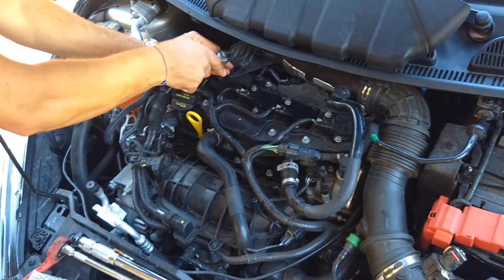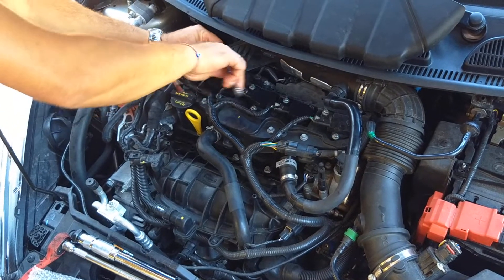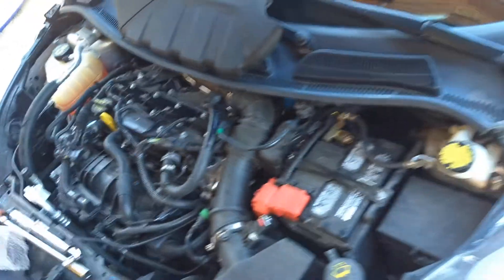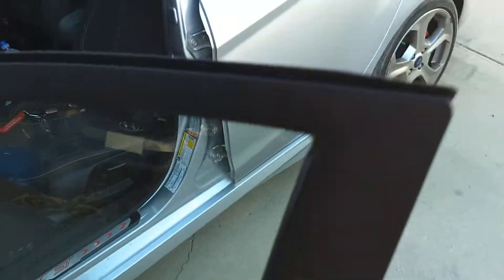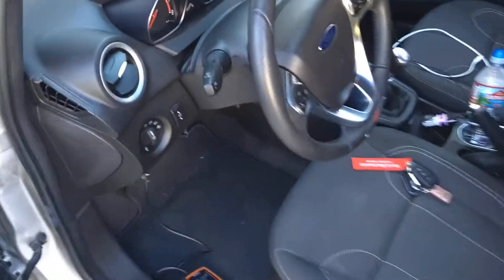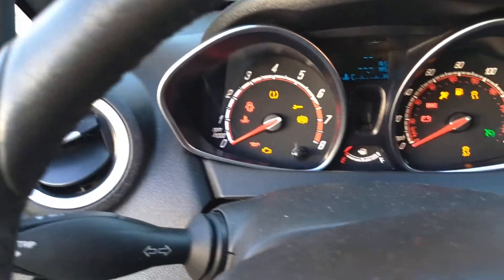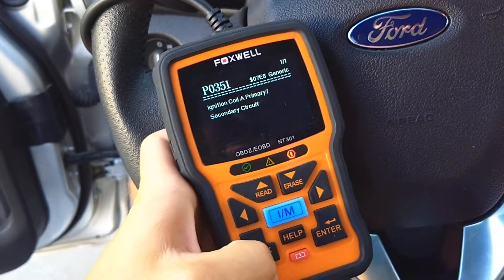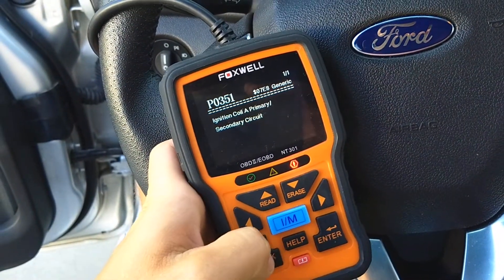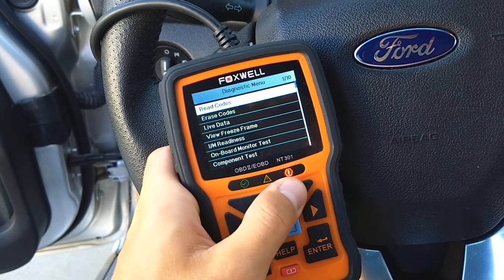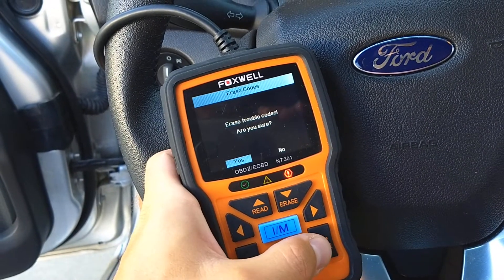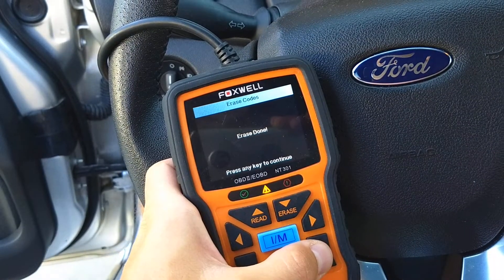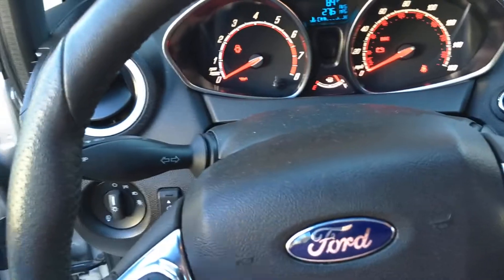Now we'll install the two bolts and get those tight. We're going to clear the code, start the car, and see how it's going to sound. Connect the wire all the way until it clicks — perfect. Now let's turn the ignition on and erase the code. We'll go to Erase Code — are you sure? Yes. Erase is done — press any key to continue.